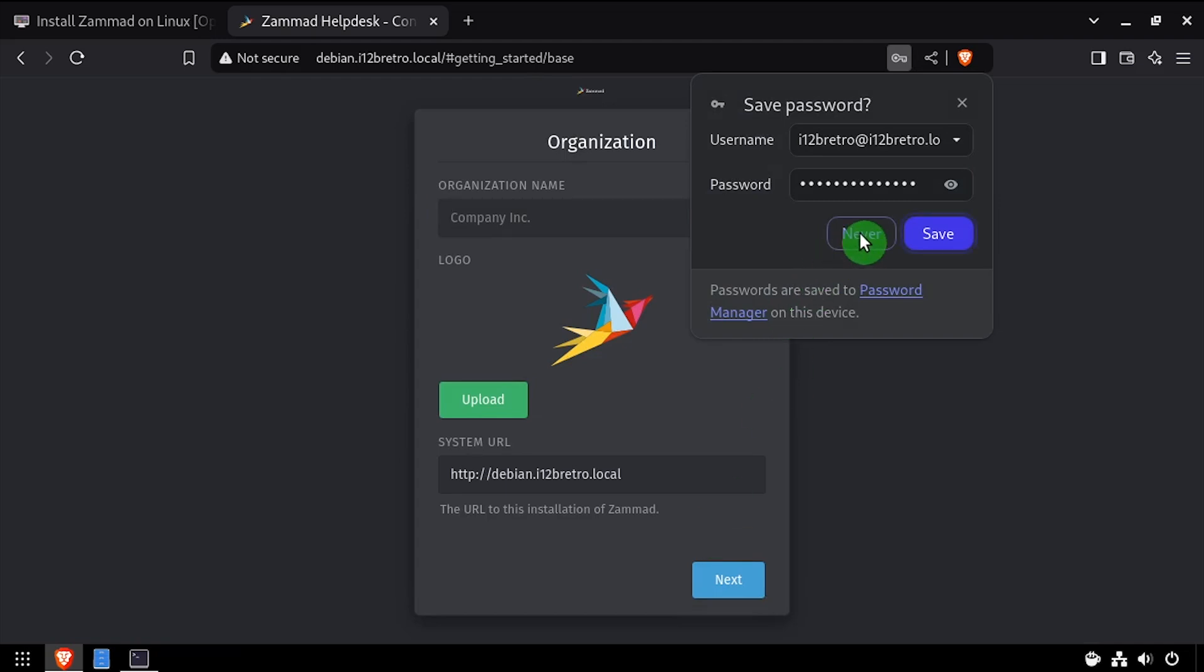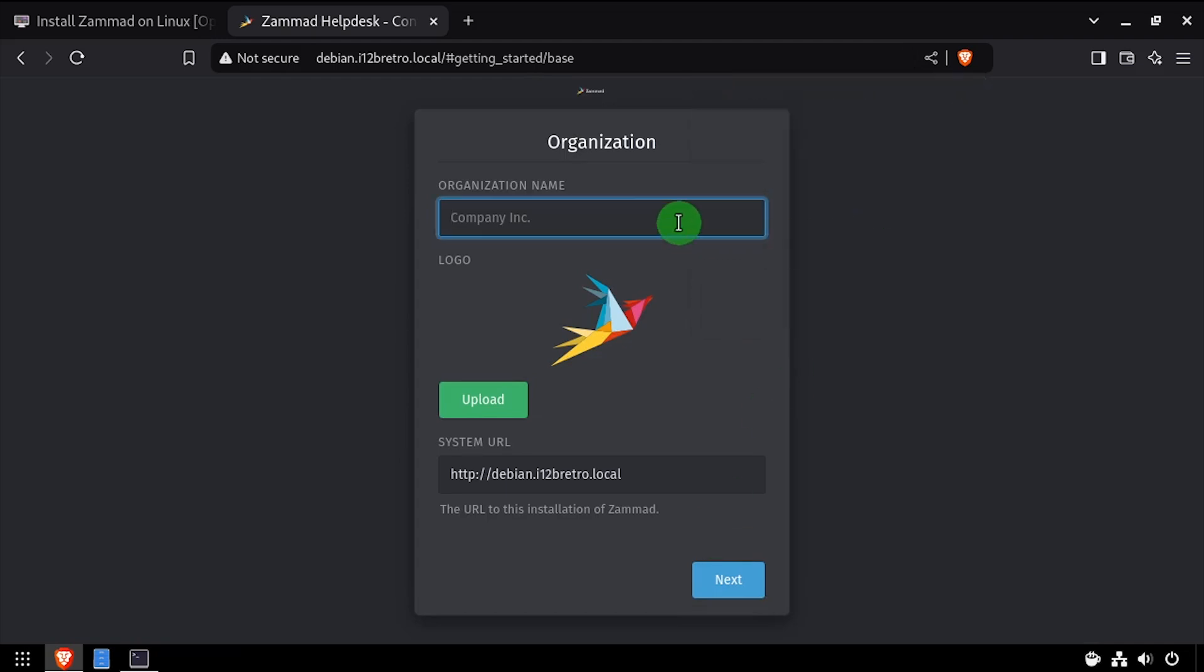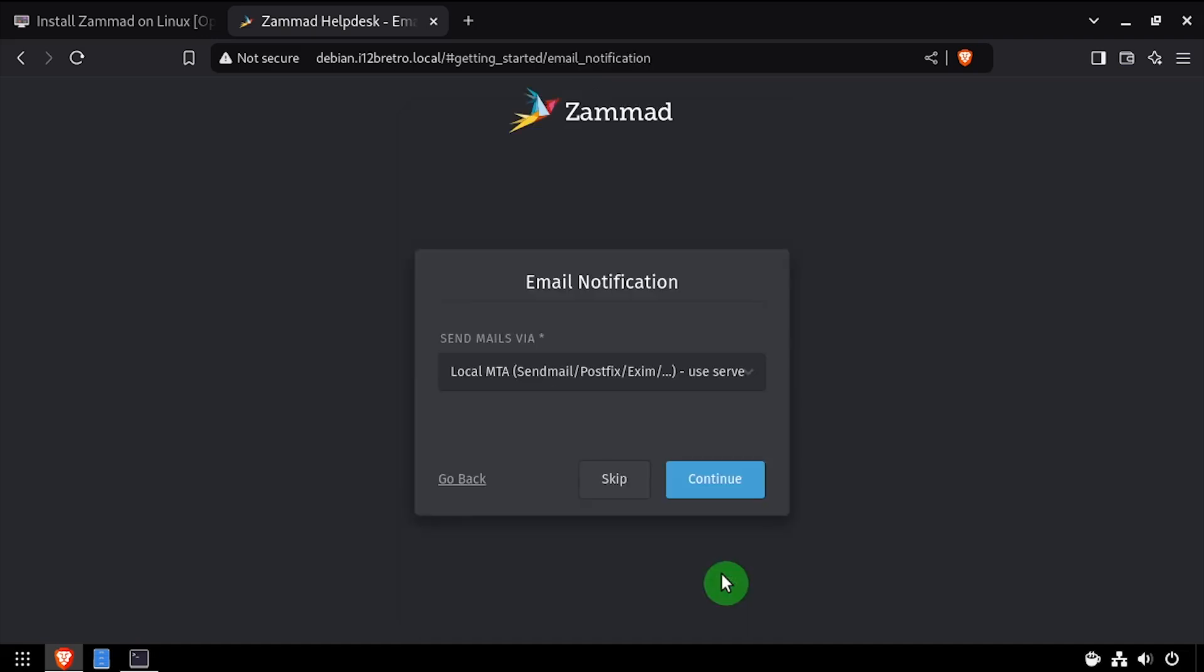Enter an organization name, then click Next. Click Skip on the Email Notification and Connect Channels dialog boxes, as these can be configured later.